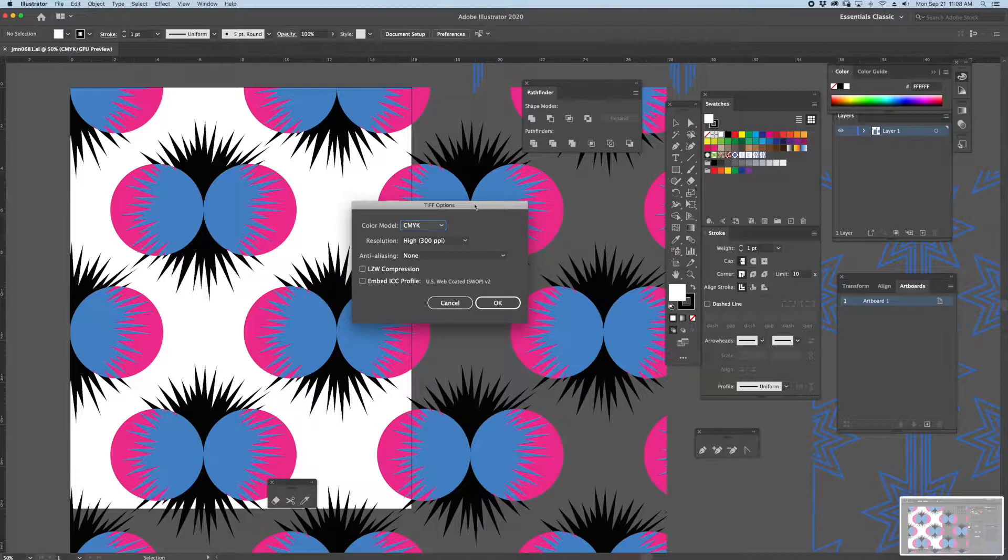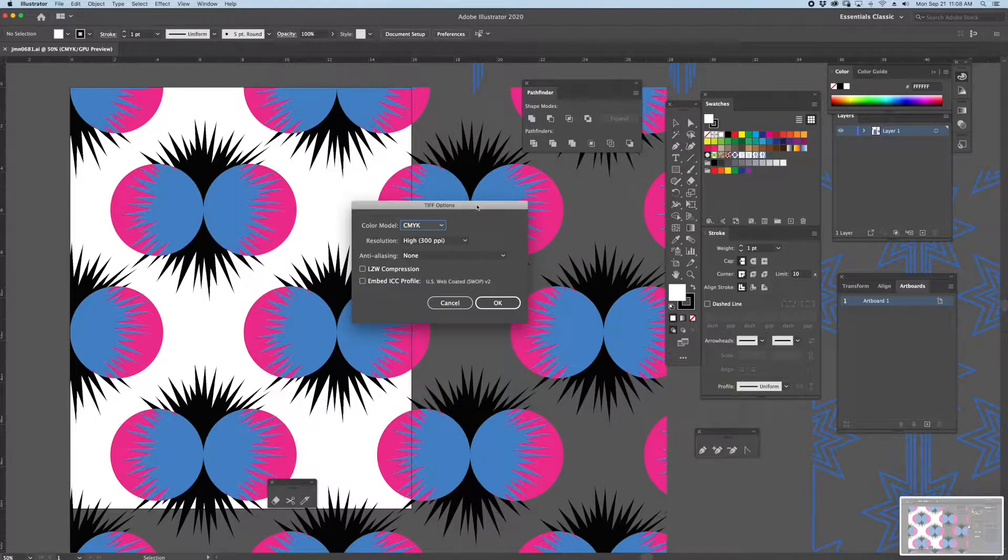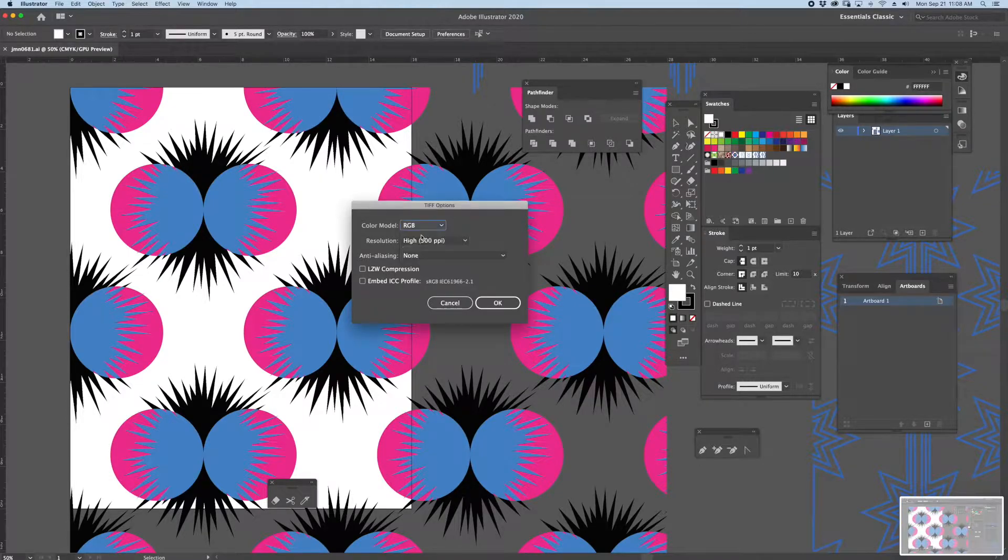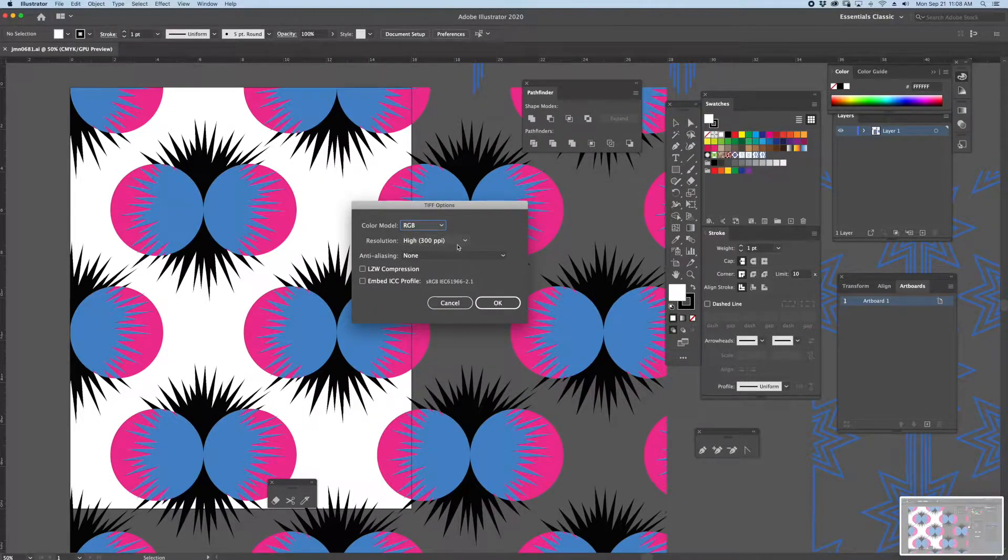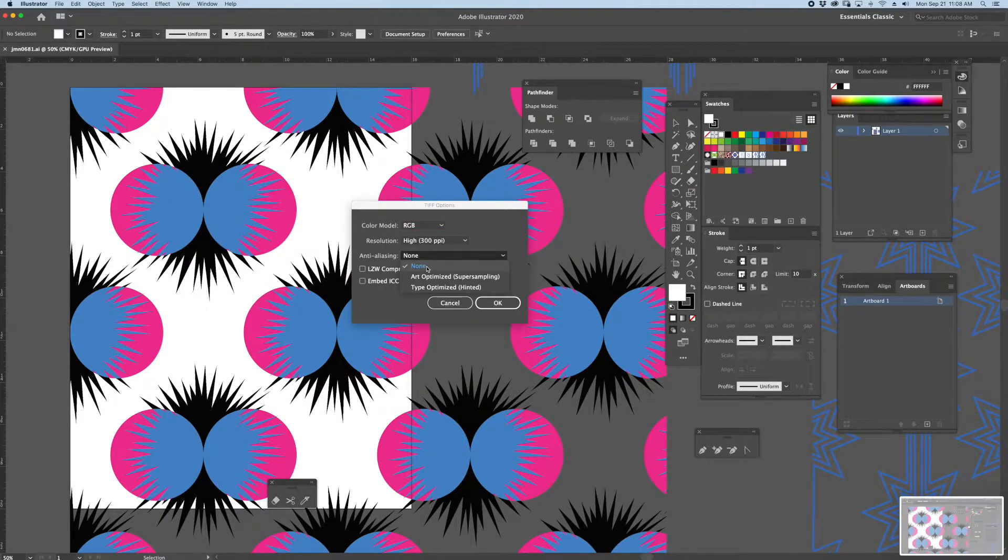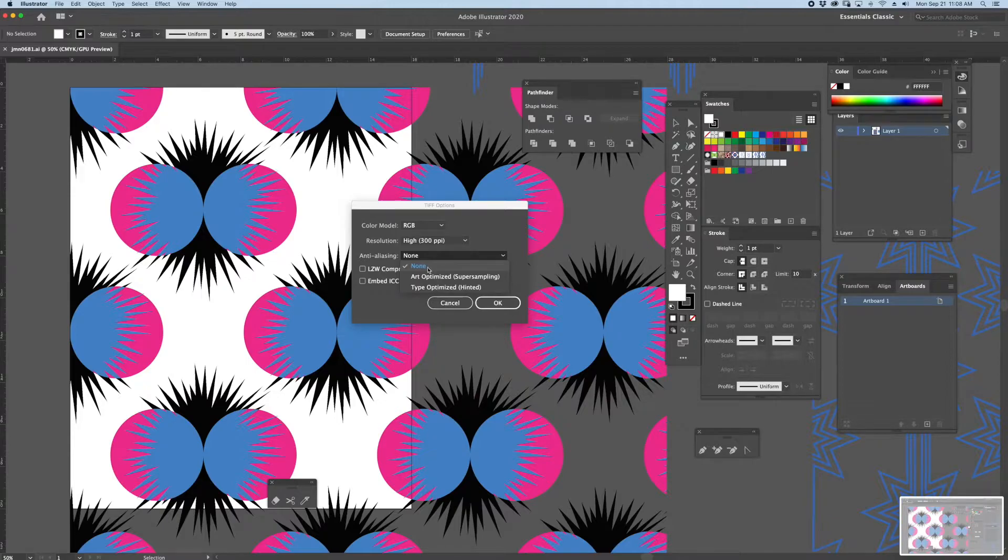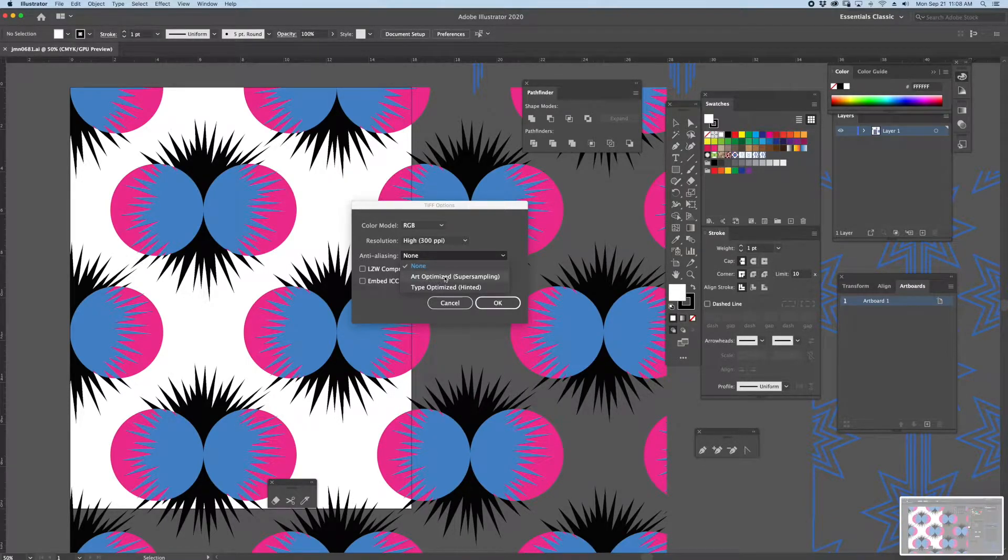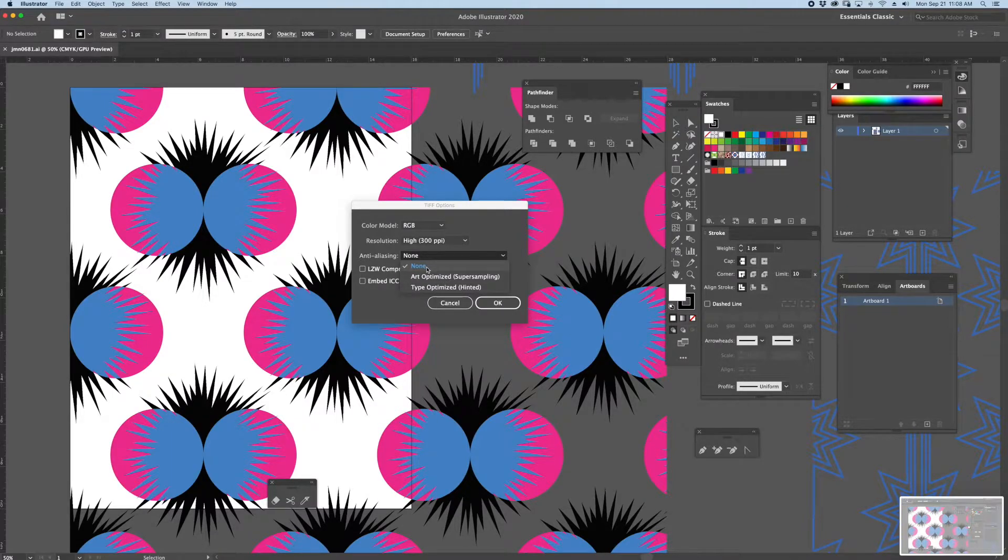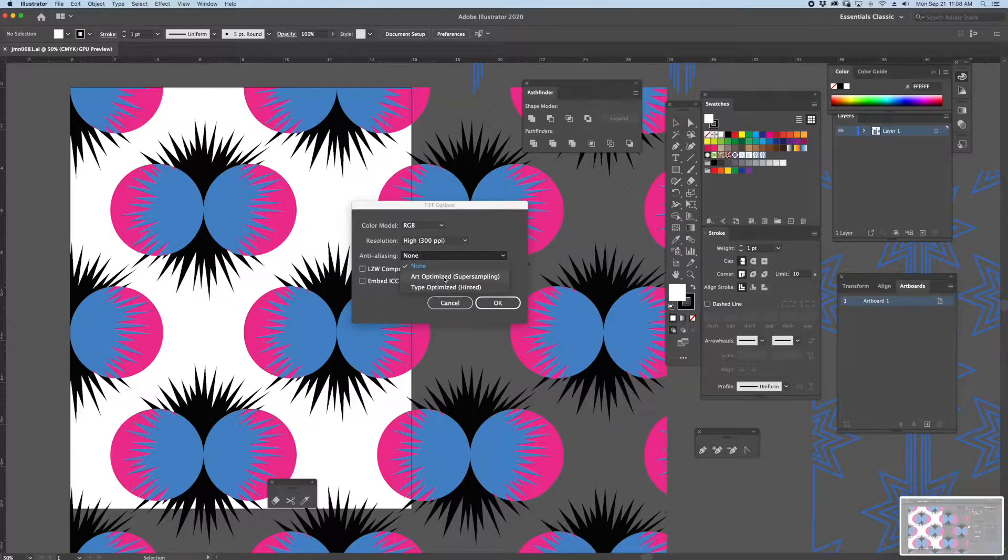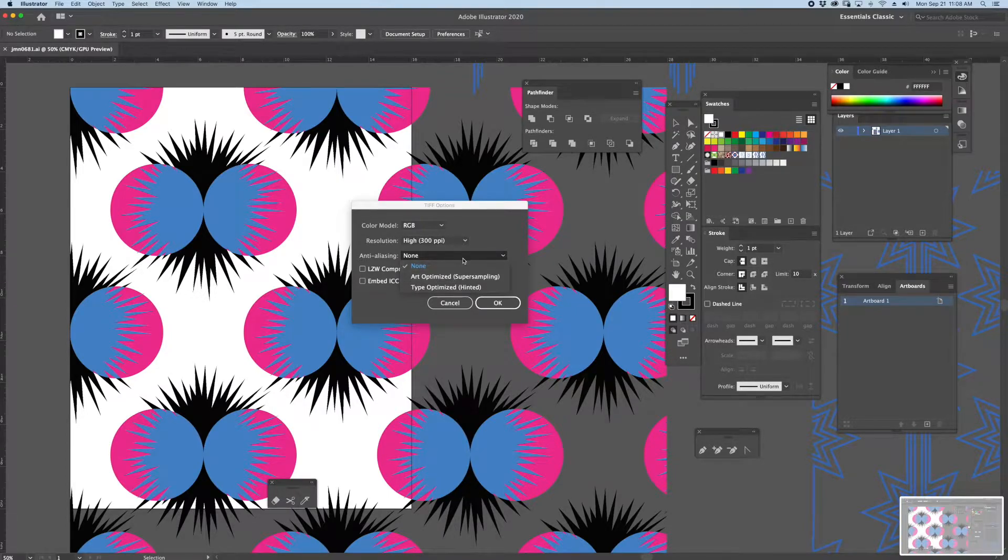The next window that pops up asks me what type of color model I'll be using. I'm going to say RGB, 300 resolution, and where it says Anti-Aliasing, you want that to say None. Typically it will default to Super Sampling, which is Art Optimized. I'm going to first save this as None, and then I'll save another one as Art Optimized to do a comparison in Photoshop.